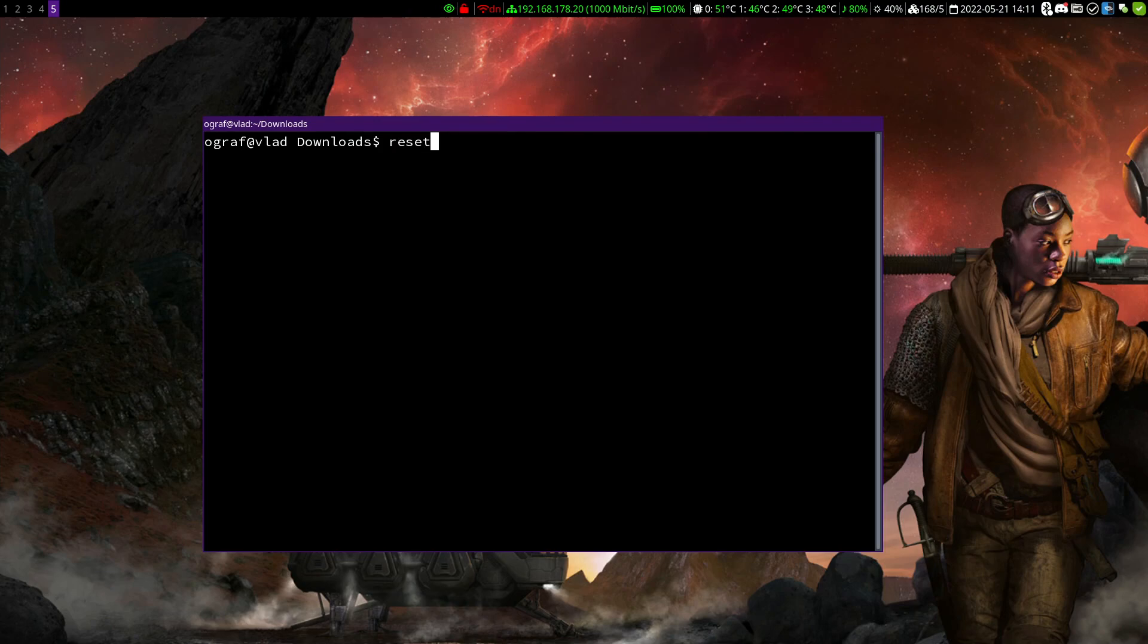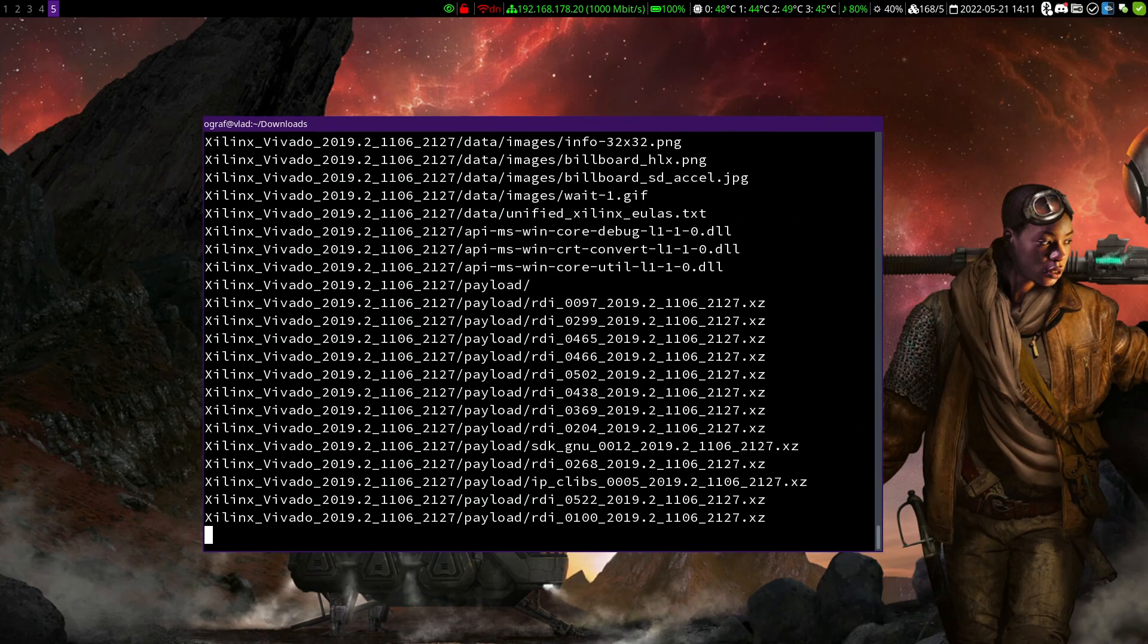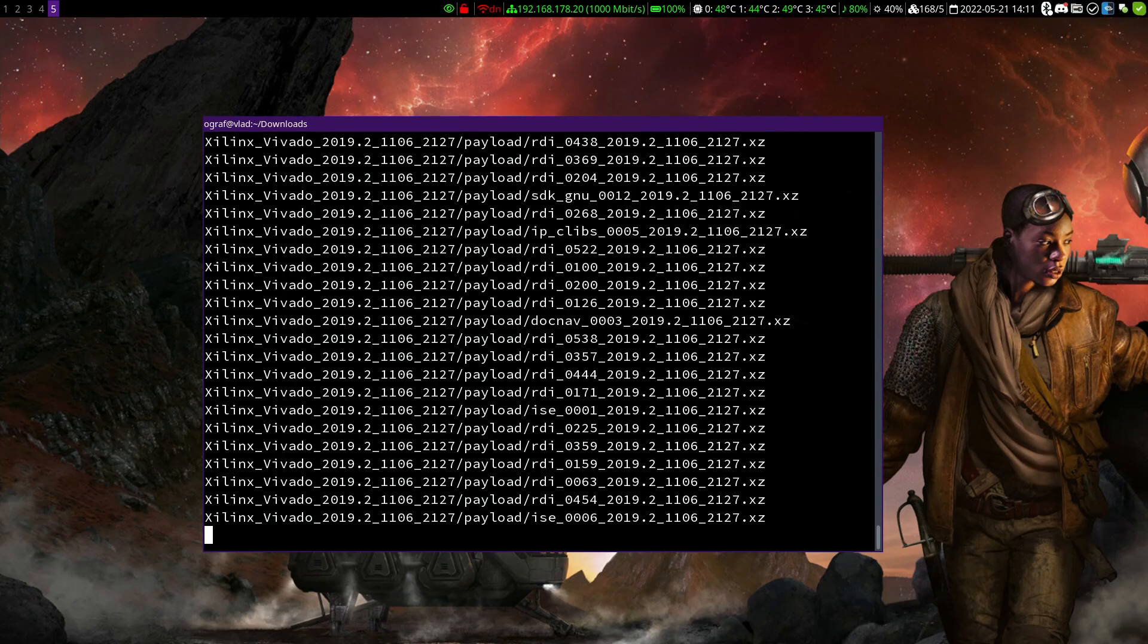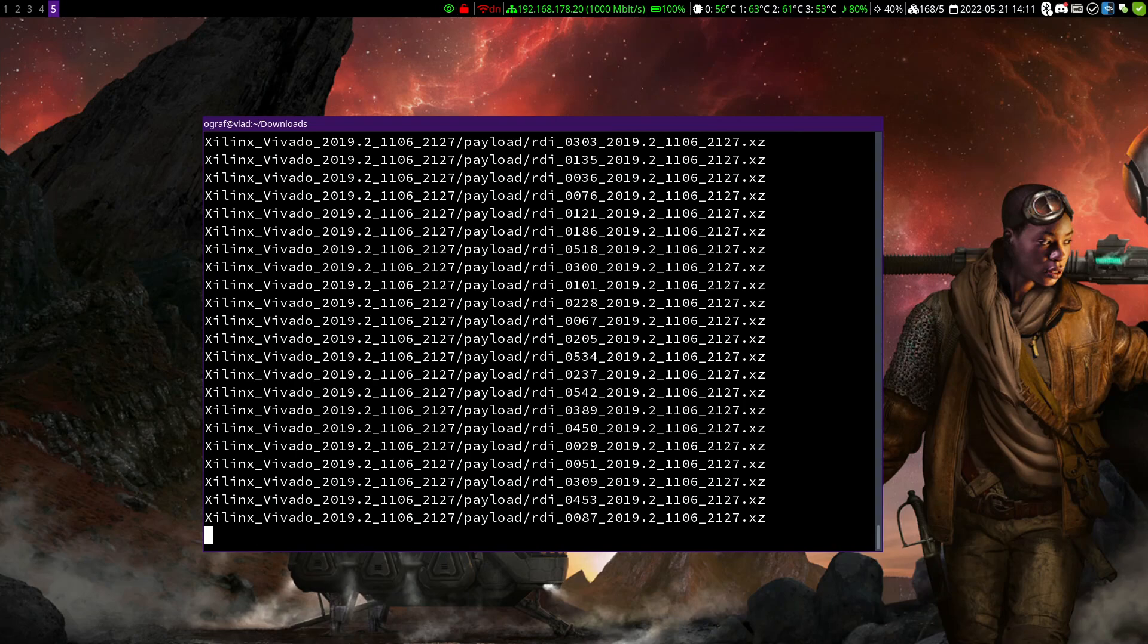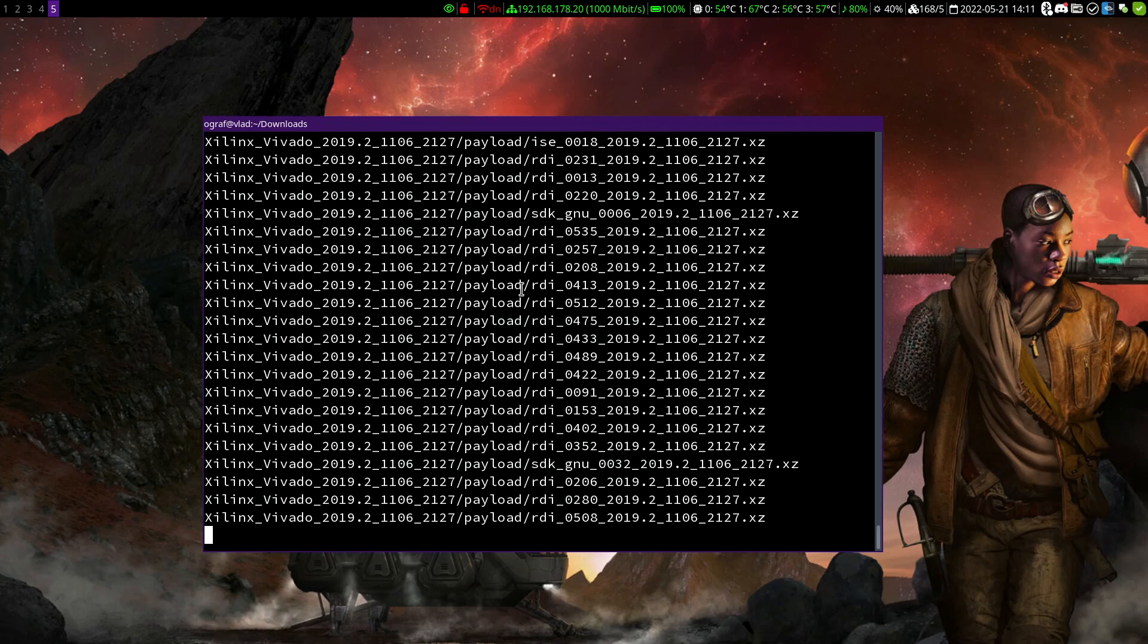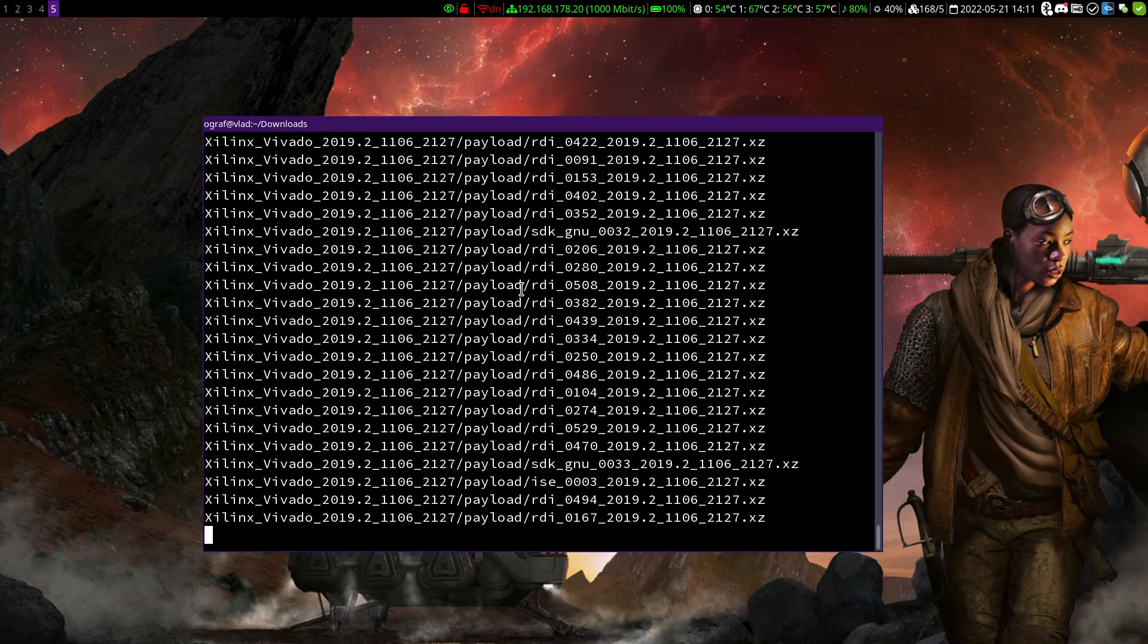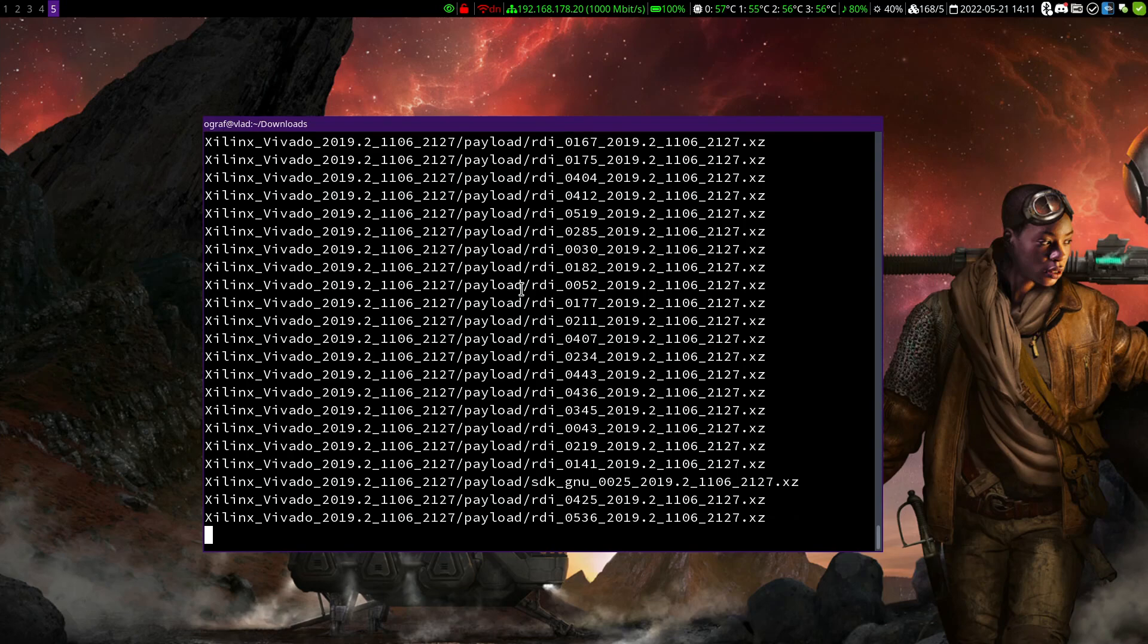First, we need to unpack the installation package. Attention! The package is already several gigabytes in size and unpacked data takes up at least again as much space. The installation requires even more. All in all around 85 gigabytes is required during the installation. This can be reduced by removing the archive after unpacking, which saves around 27 gigabytes. So keep an eye on disk space. Luckily, the Vivado installation tool will also help you with this.